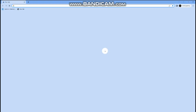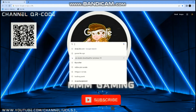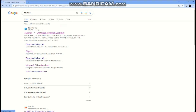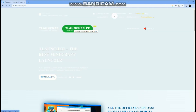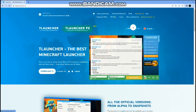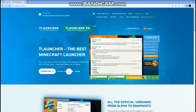Search T-Launcher, go to T-Launcher.org, click there. Then sign up — I'll just sign in now. You can sign up later, but first click download here and just download TL.